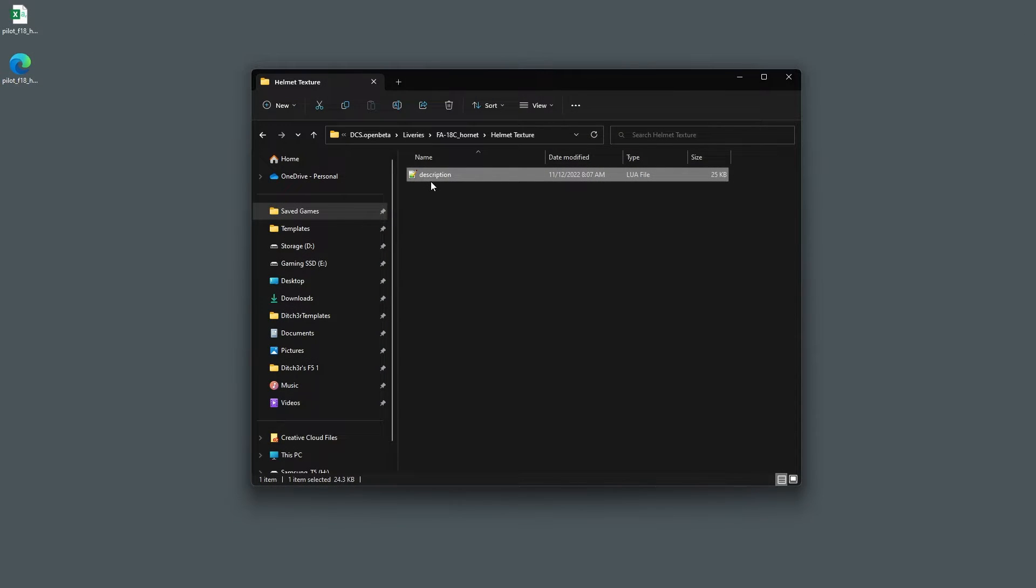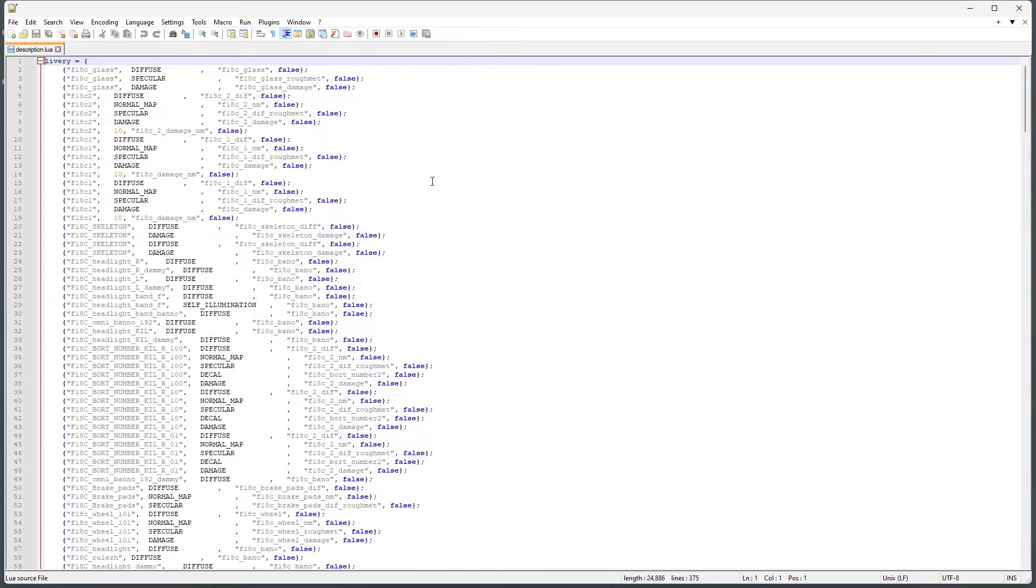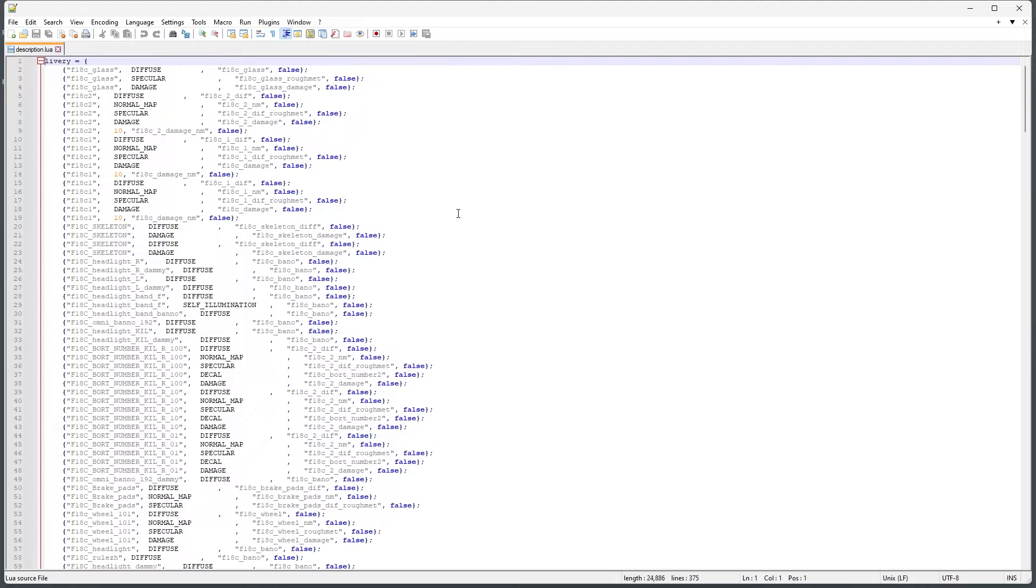Now we need to edit our description file and place it in our custom livery folder. For this tutorial, I made a temporary livery named helmet texture. Let's edit the description file for it now.